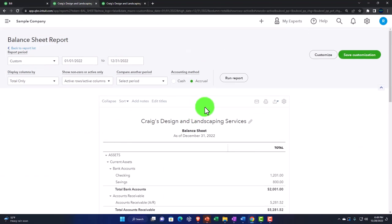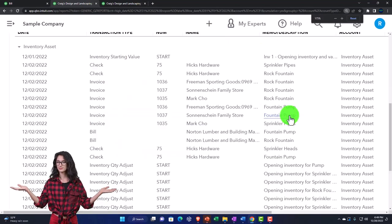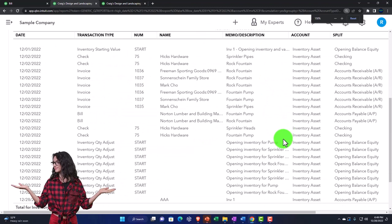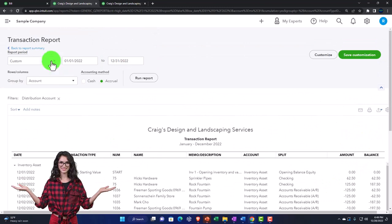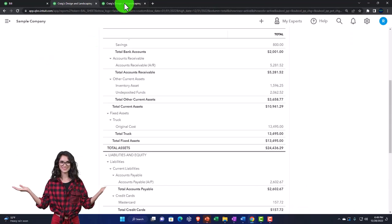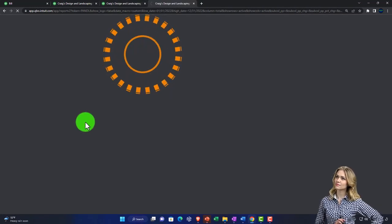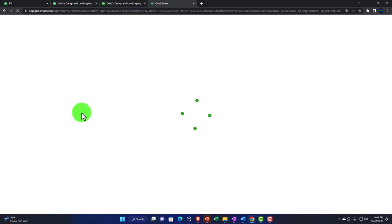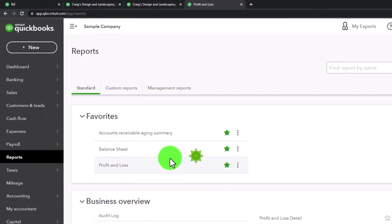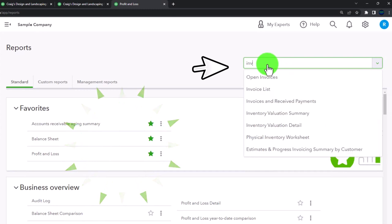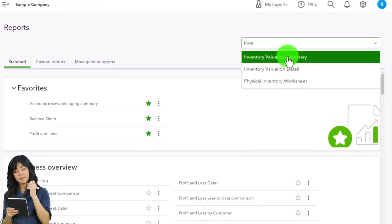Running the balance sheet — our major focus is the inventory asset account, which has now gone up. It's also important to have a subledger tracking the units of inventory. I'll duplicate the tab and open another report: Inventory Valuation Summary.